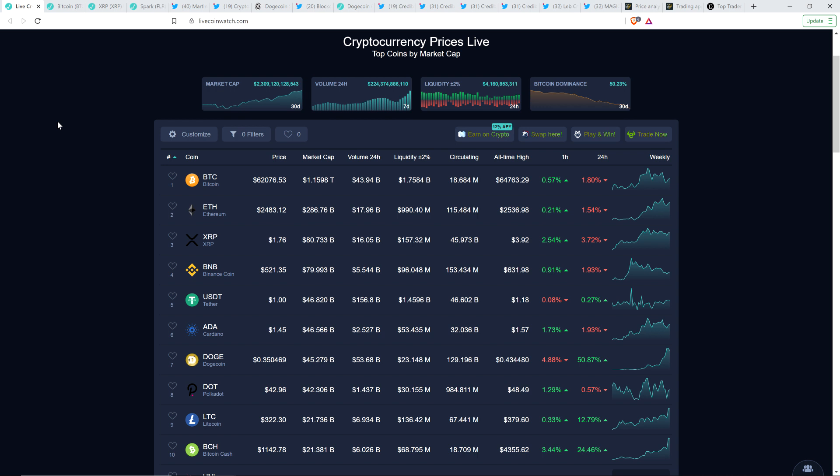As I record, XRP is at $1.76. Bitcoin is at $62,000. Market cap for the asset class just a hair over $2.3 trillion. And Bitcoin dominance, oh yes, continuing to decline at 50.23%. Well, what can you say? Altcoins are absolutely killing it here.